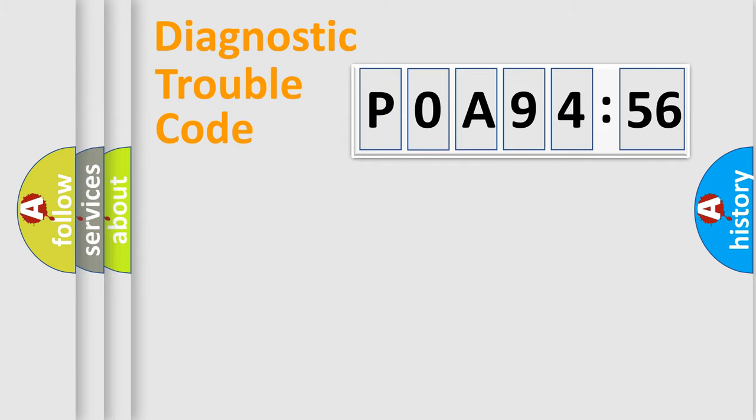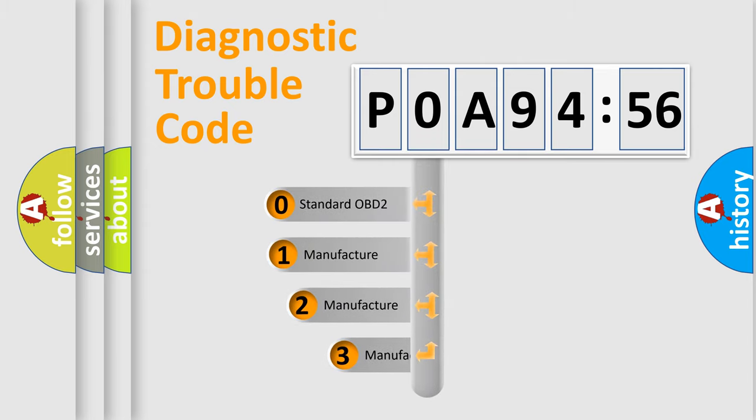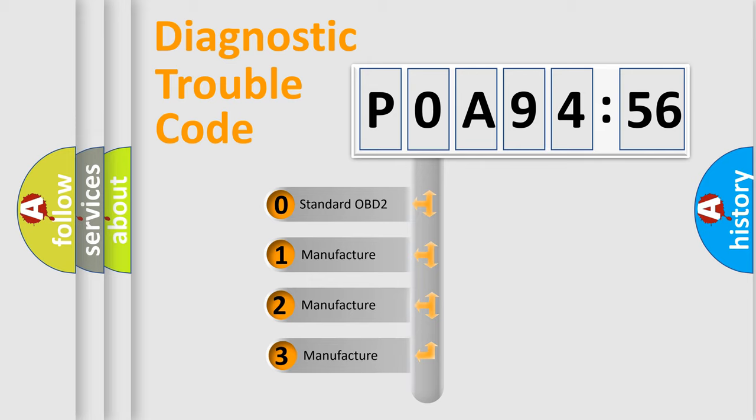Powertrain, Body, Chassis, Network. This distribution is defined in the first character code.